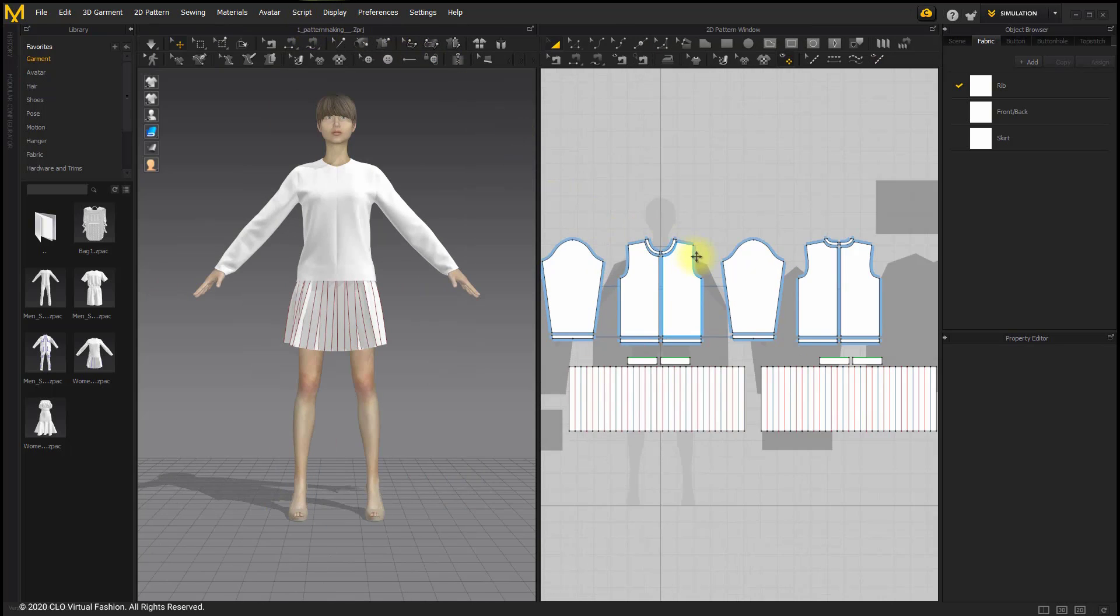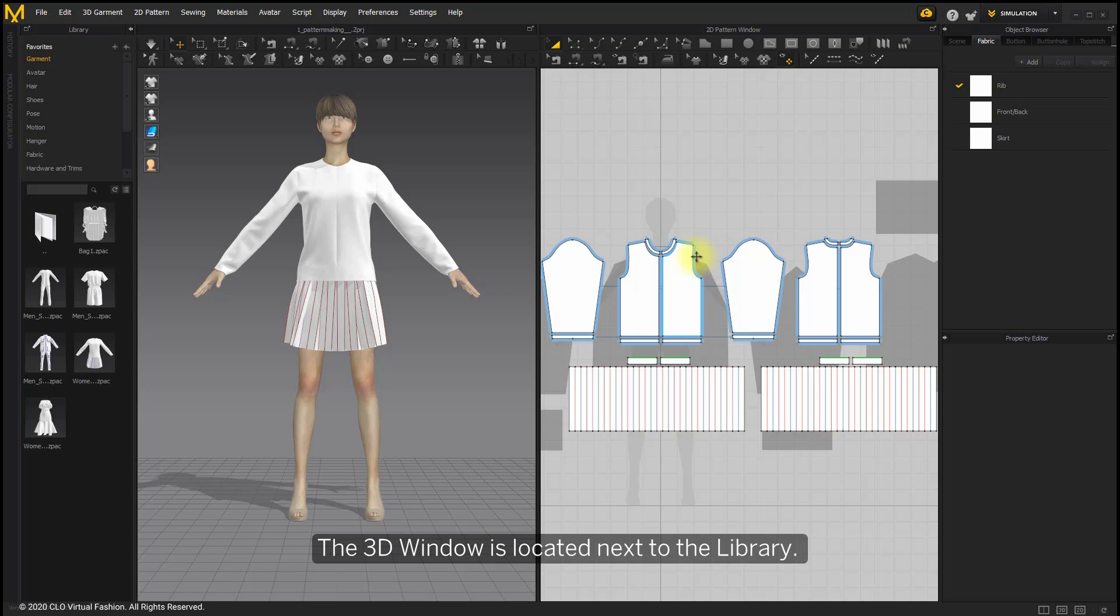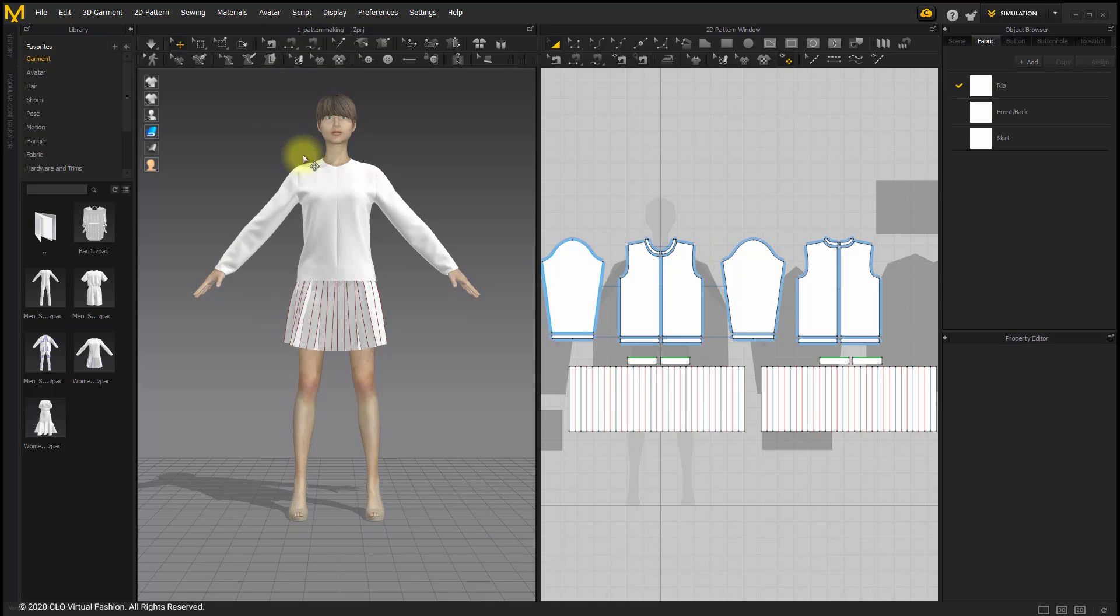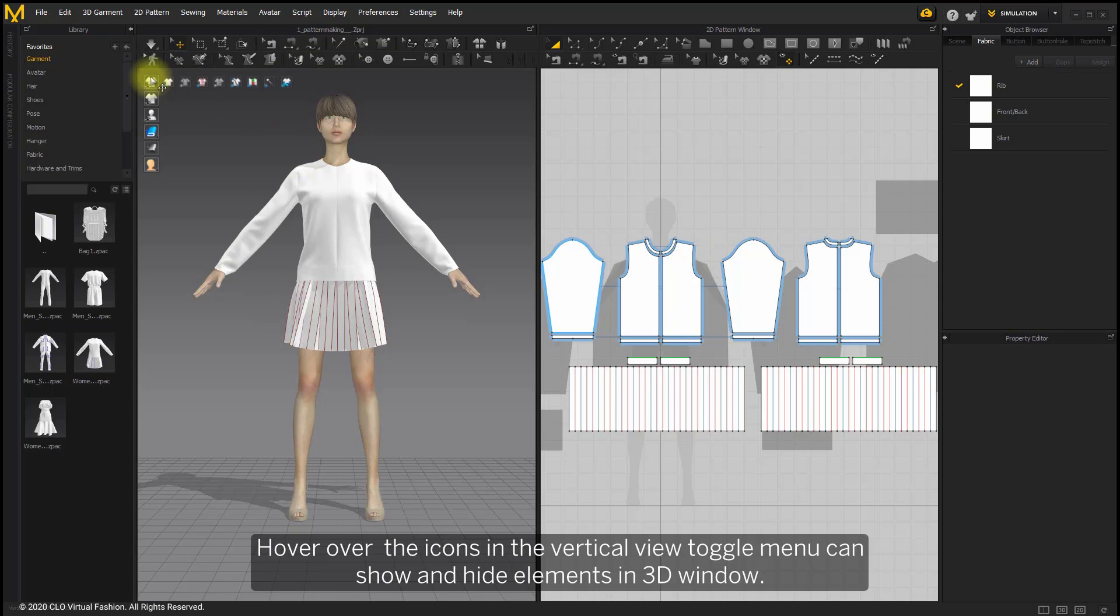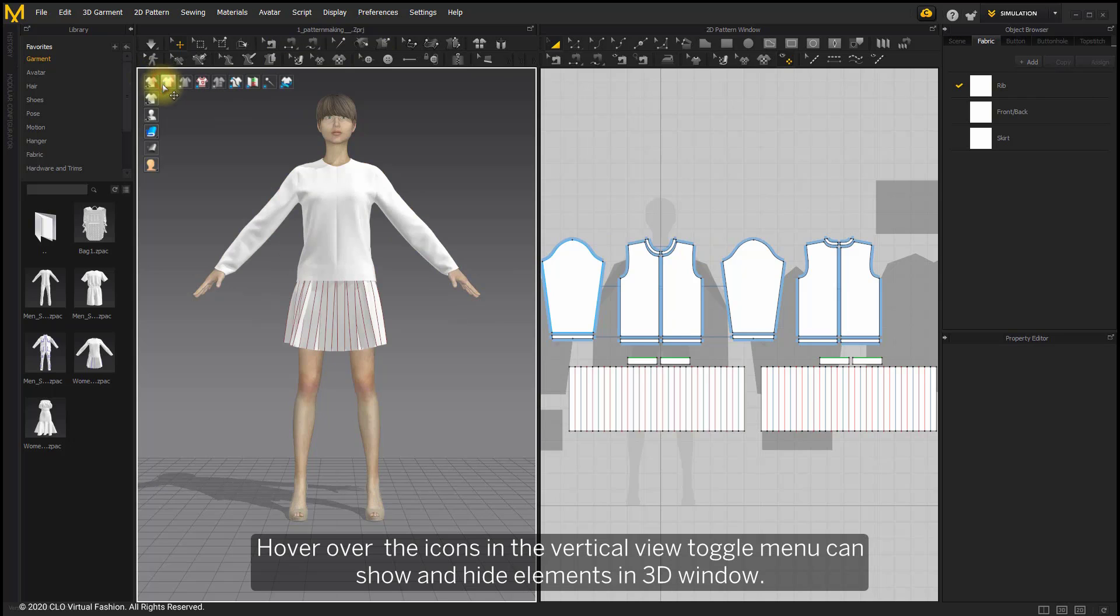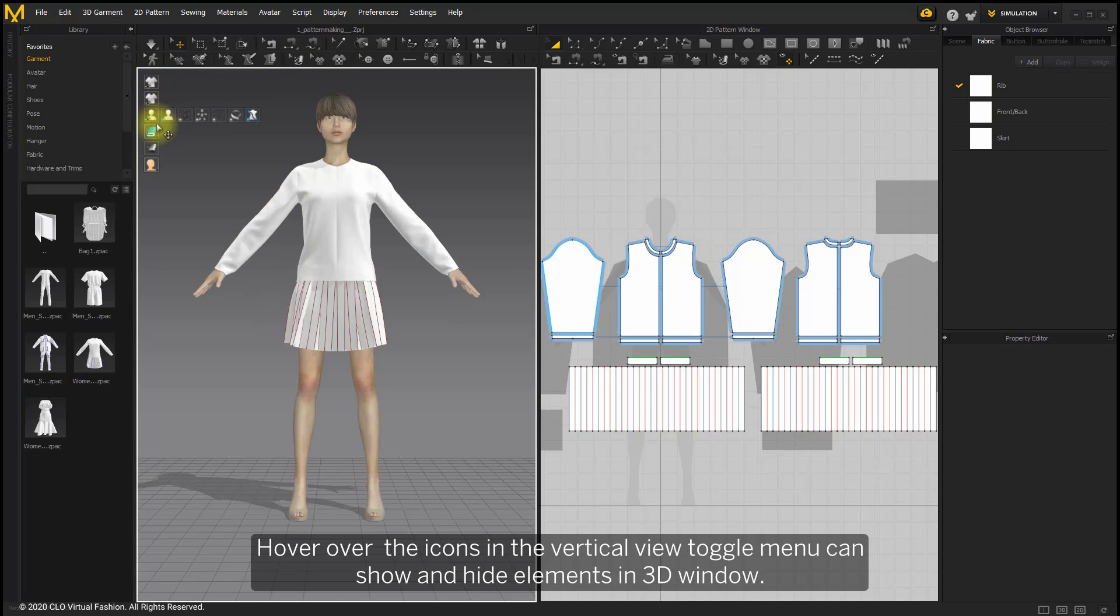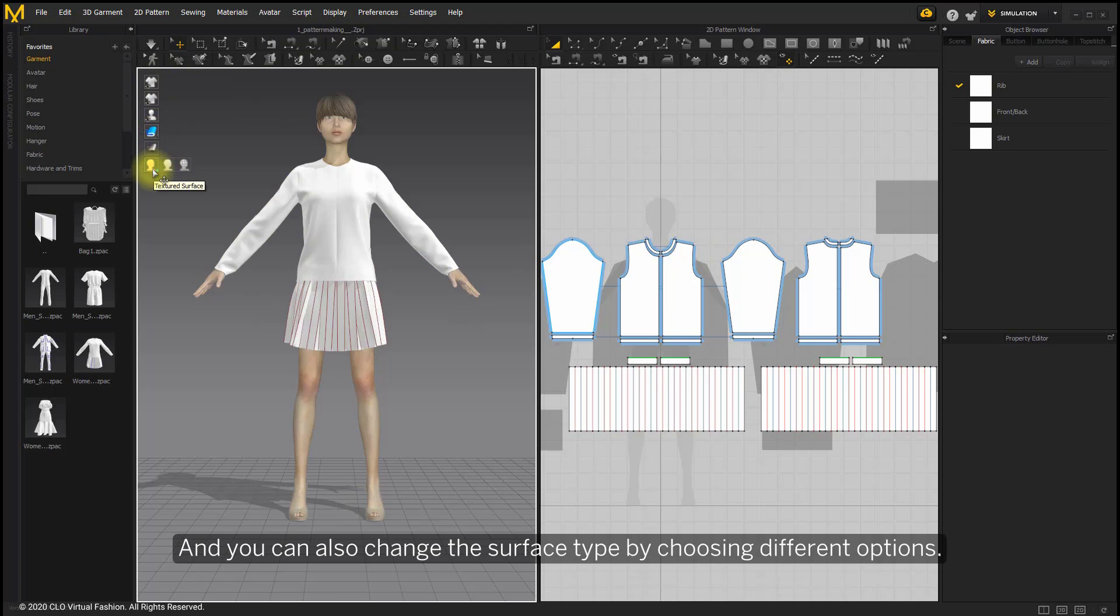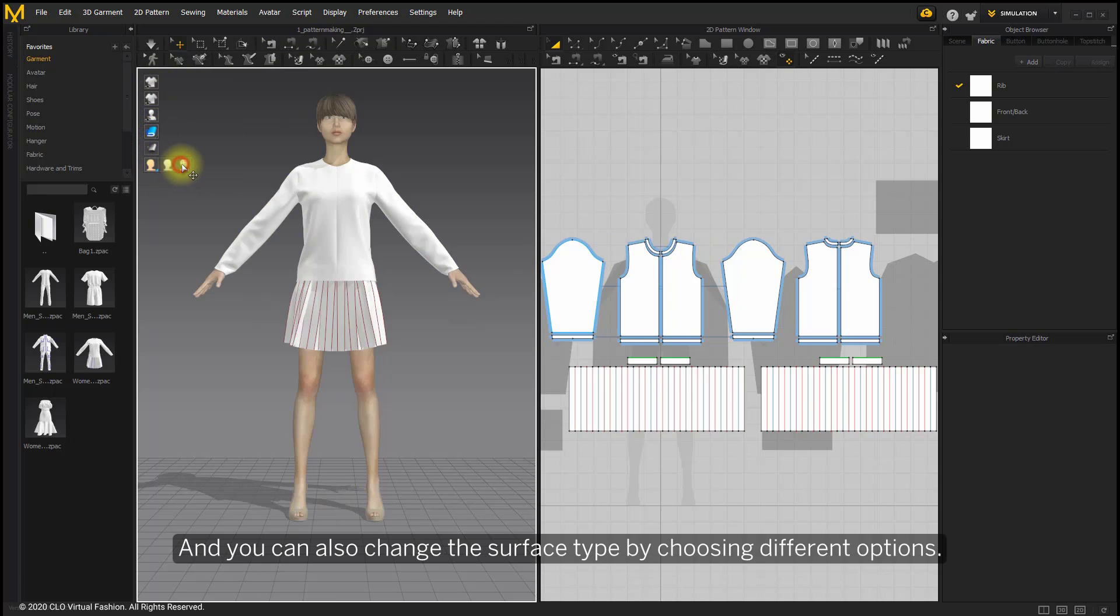The 3D window is located next to the library. You can simulate the garments and adjust the drape. Hover over the icons in the vertical view toggle menu to show and hide elements in the 3D window. You can also change surface type by choosing different options.